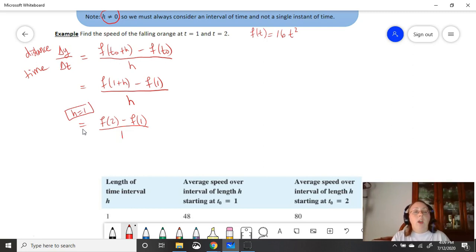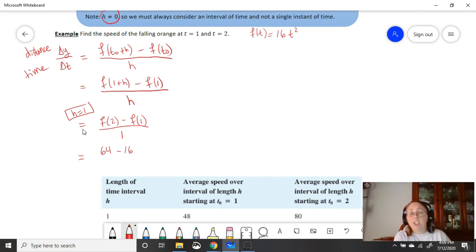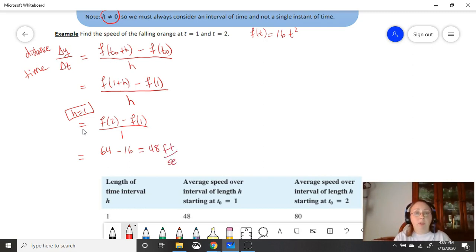If we use h equals 1, our formula becomes f of 2 minus f of 1, all over 1. We already found that f of 2 equals 64 and f of 1 equals 16, and the denominator is just 1, so this equals 48 feet per second. That's the average speed over a 1-second interval.